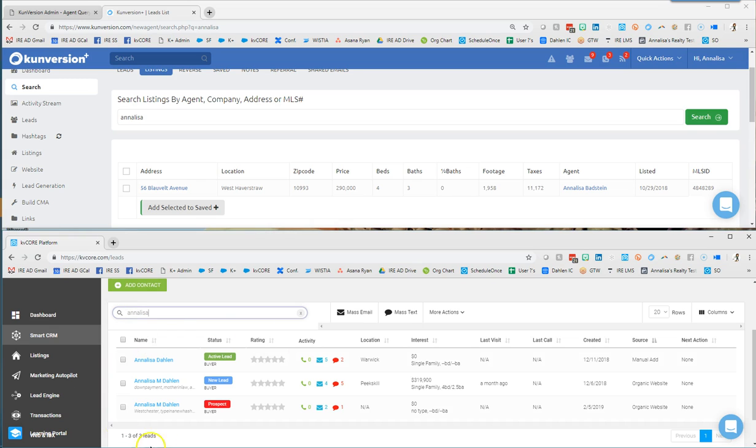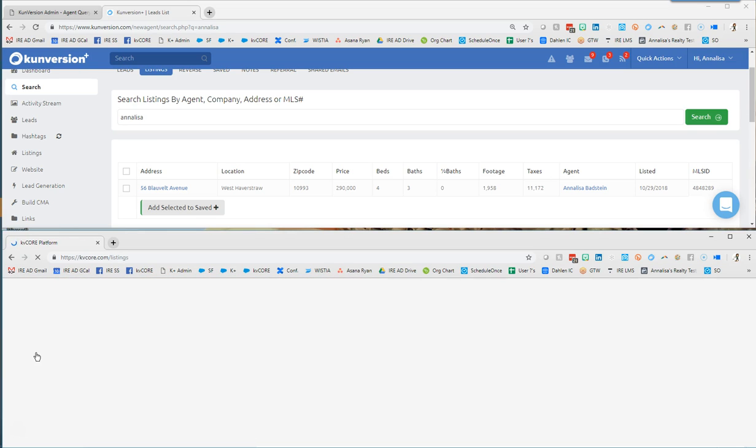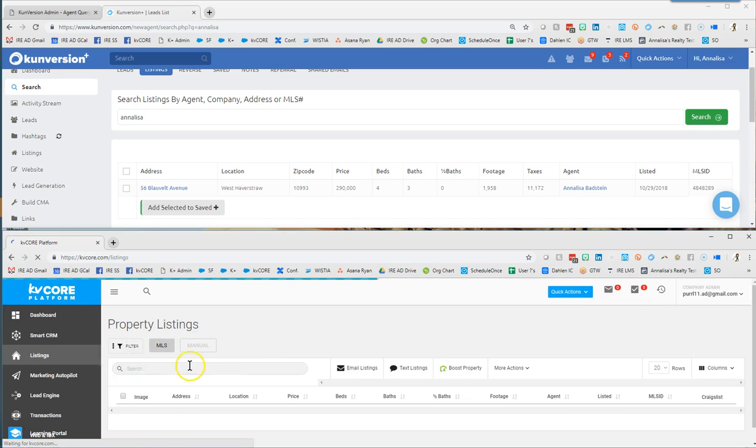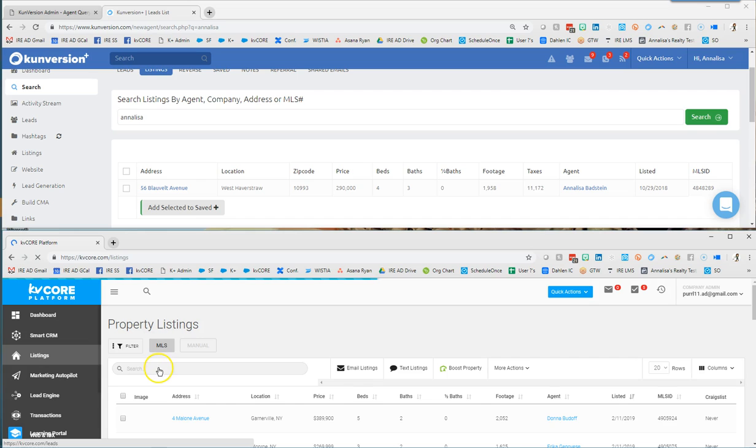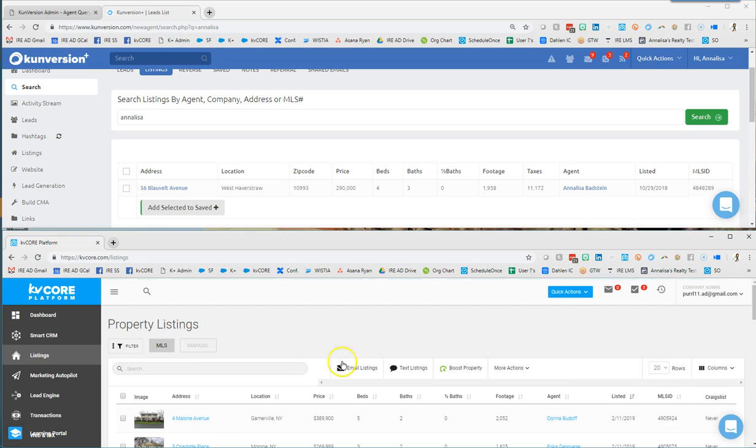So when I put in the name Annalisa, those three leads landed. If I go to listings down in KV Core and use that search within property listings, I could put in the address, the location, you know the agent's name, the MLS number and bring up all of the matching information.